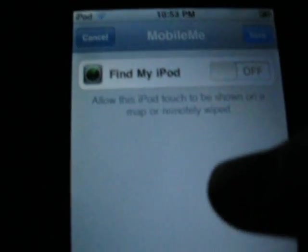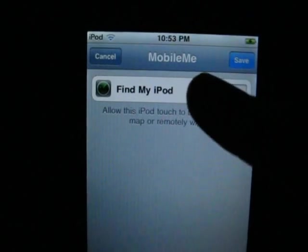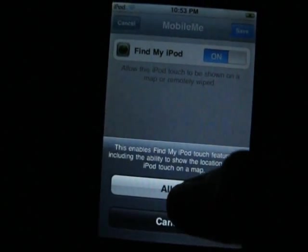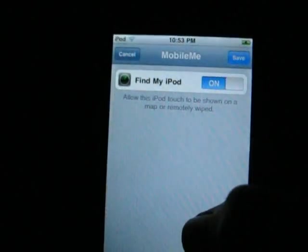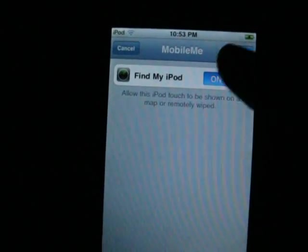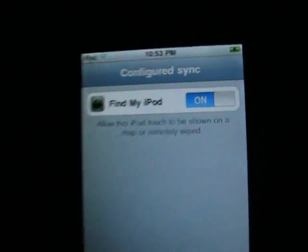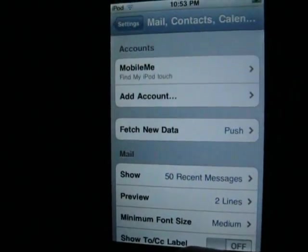There we go. Now, once you've signed in, find my iPod or iPhone or whatever — slide that on. Hit Allow. And then hit Save. It should say Configured Sync.